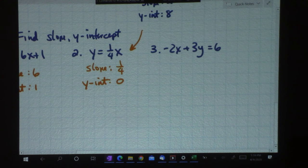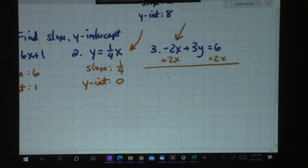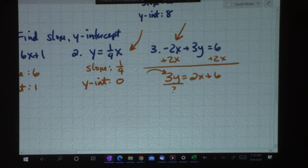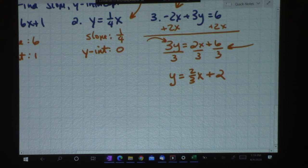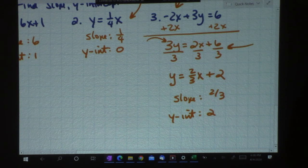Looking at number three, I need to get y by itself. I want to first get rid of the negative 2x term, so I'm going to add 2x to both sides. I get 3y equals 2x plus 6. Now I still have a 3y, so I divide all terms by 3. I end up with y equals 2 thirds x plus 2. So my slope is 2 thirds and the y-intercept is 2.